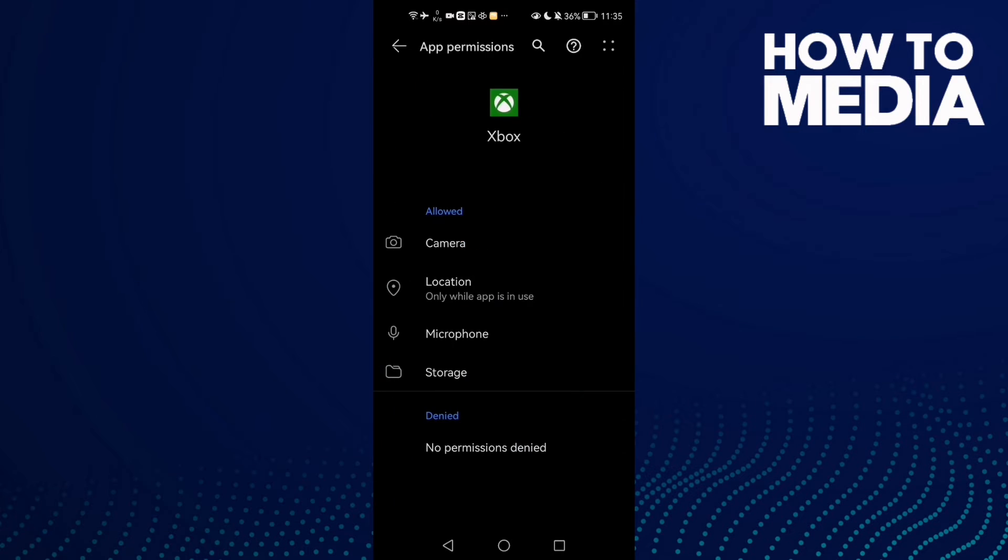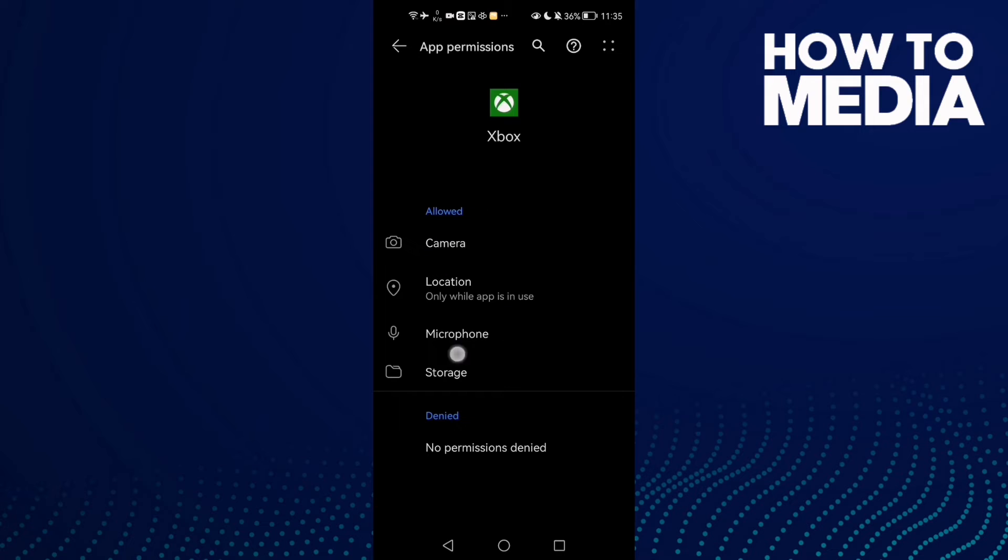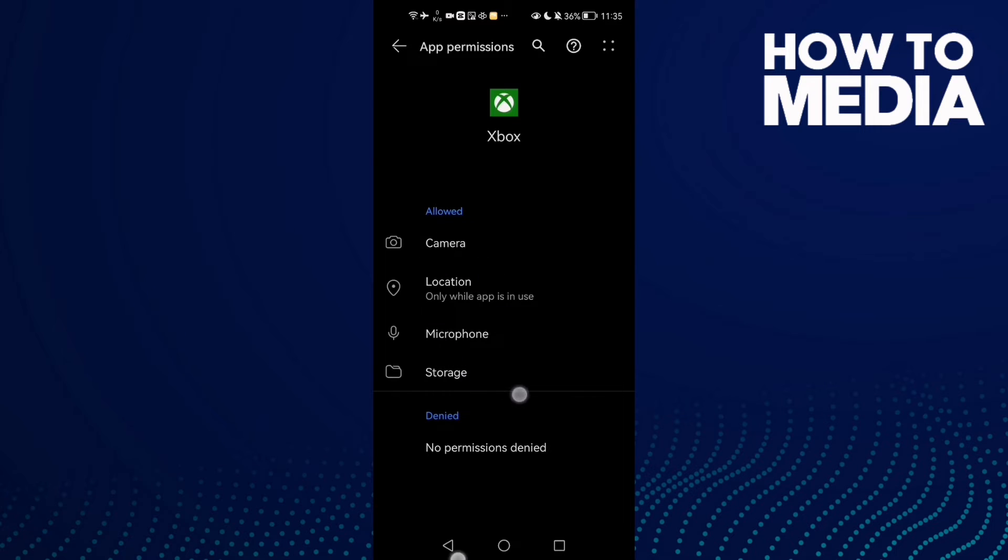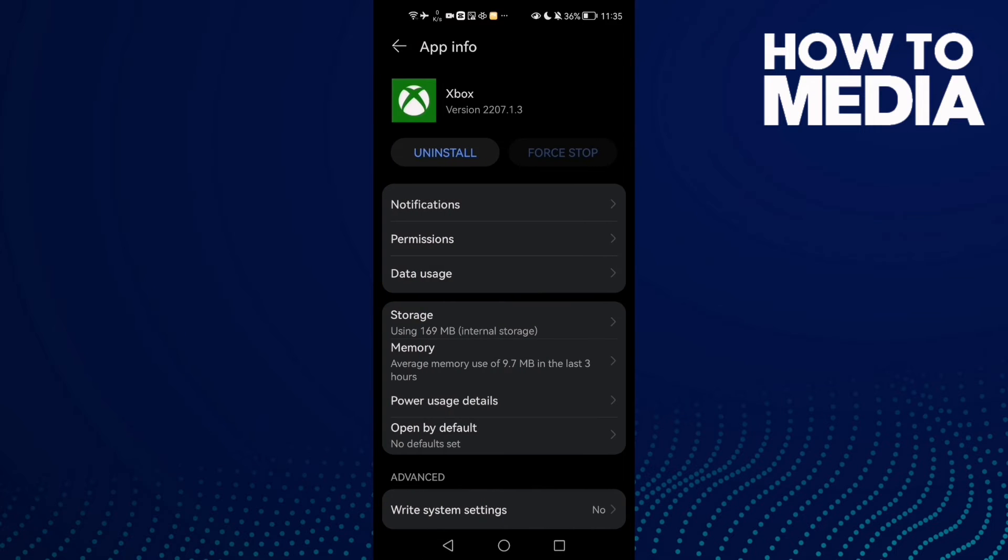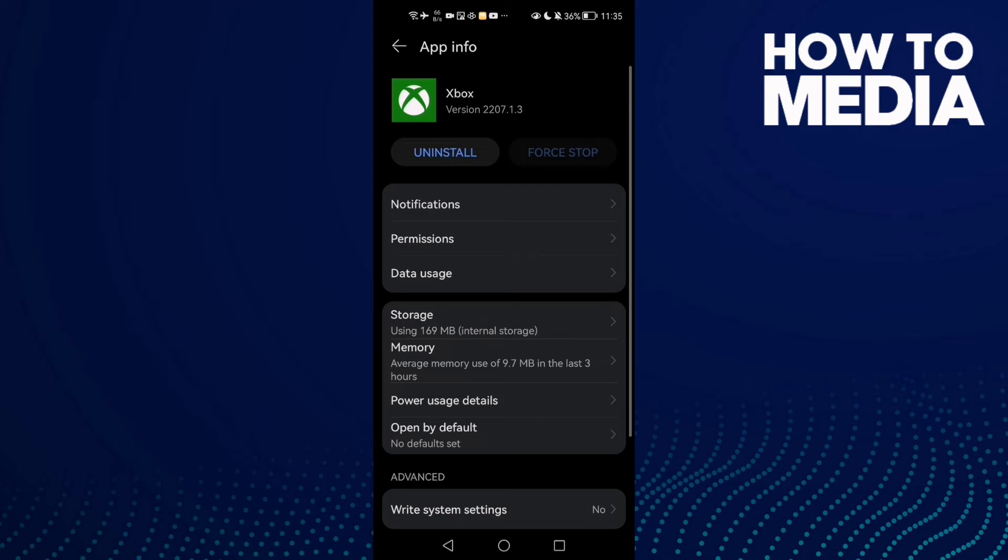Go to Permissions, check all of those permissions, and allow all of them. Then click Force Stop.